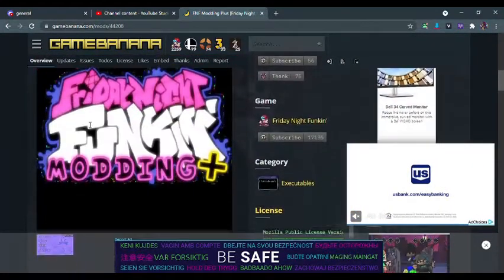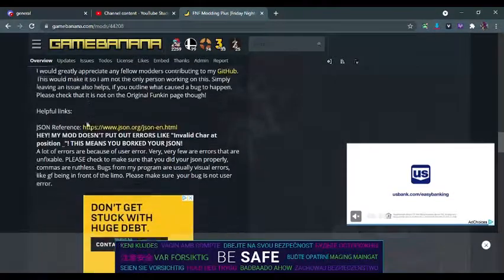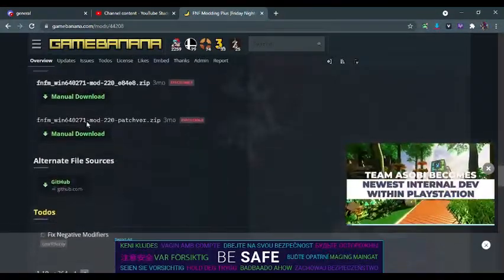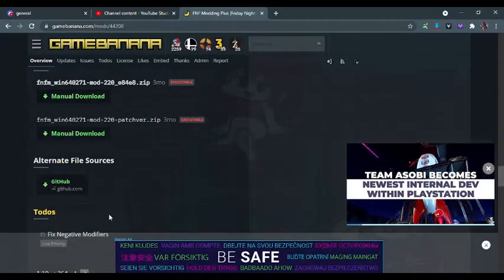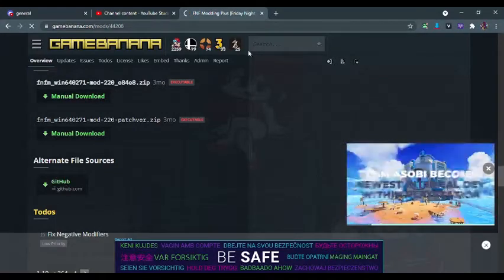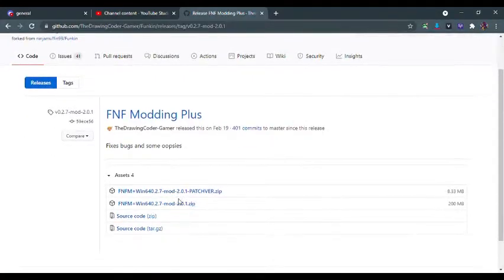Scroll down until you see some download links. There is both the Manual Download or GitHub Download. I recommend using the GitHub Download. Once there, click the one that is over 200 megabytes.